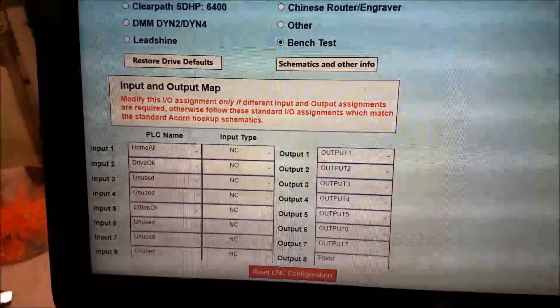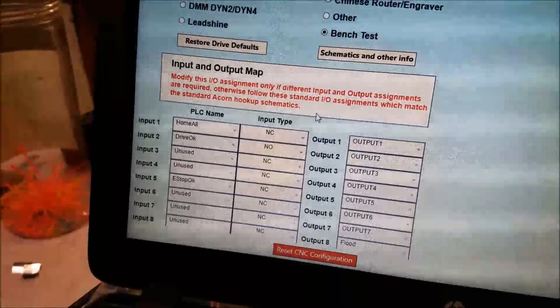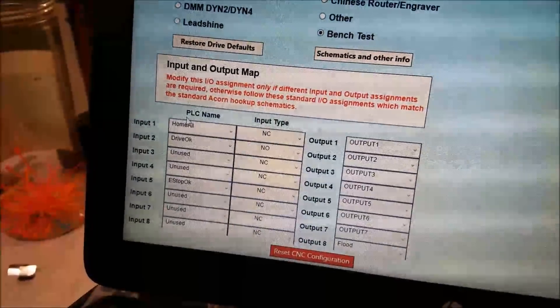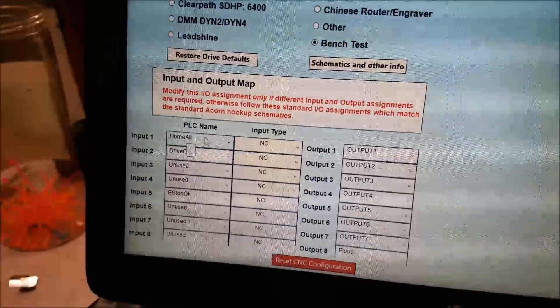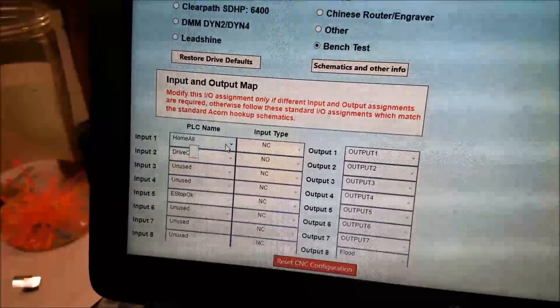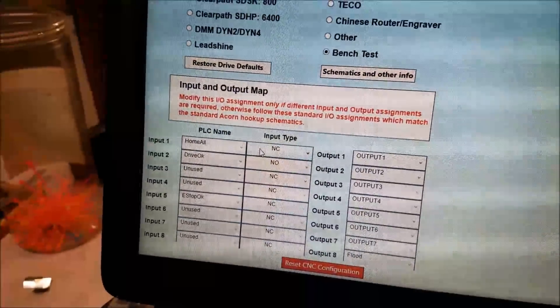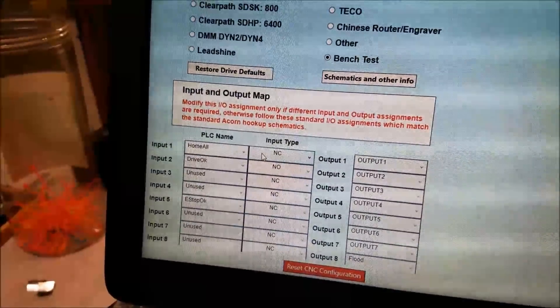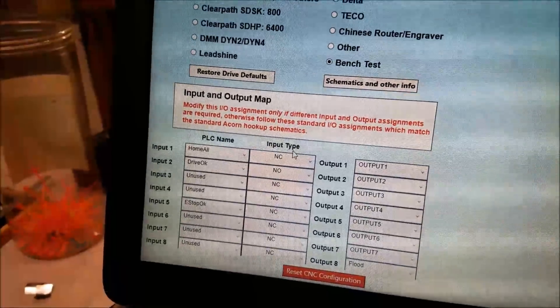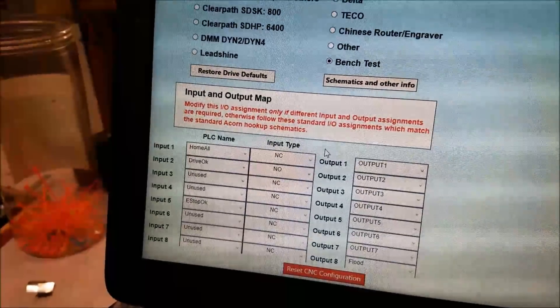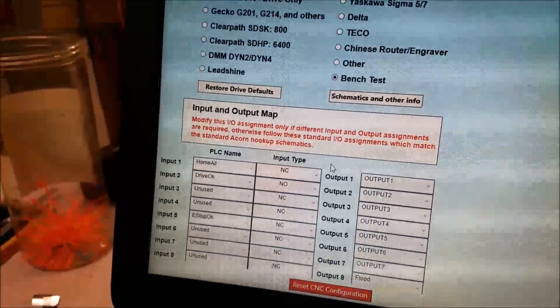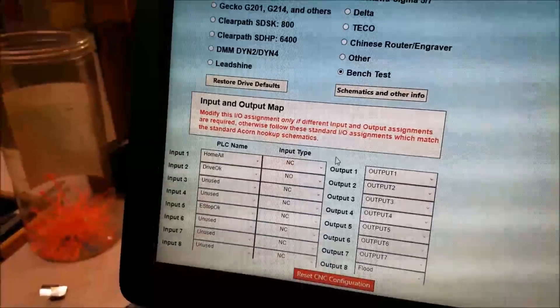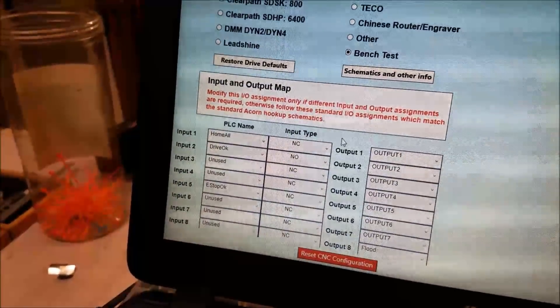And I have input number one set to home all, and I have my switches wired up in the normally closed configuration, which is how you would usually want to do that. So that's it. That's all you have to do for the inputs.